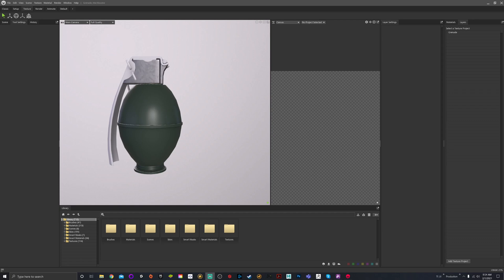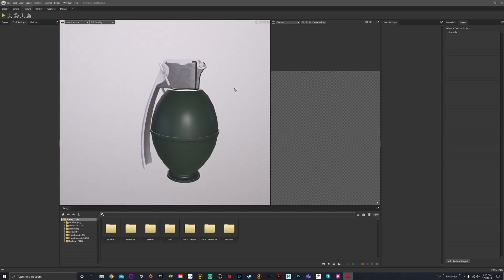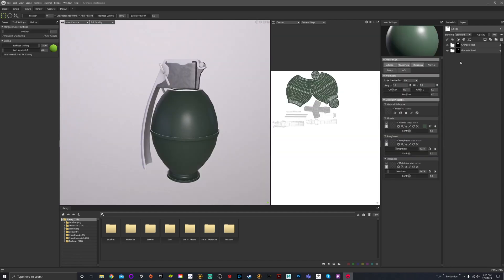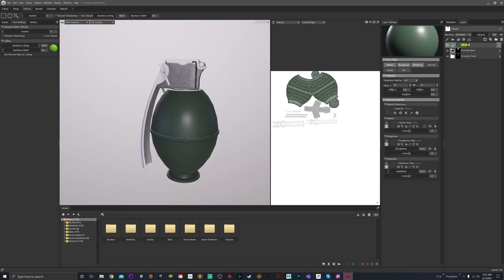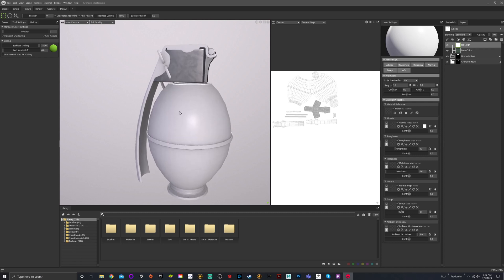Welcome back everyone. Today we're going to talk about process layers and procedurals, in addition to everything we've talked about before utilizing masks and non-destructive workflows. Last time we talked about materials and smart materials. From here we're going to get started - I'll click into my texture project, go into the grenade base where I have my fill layer called base color.